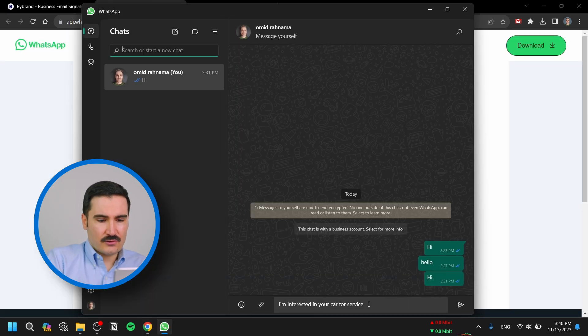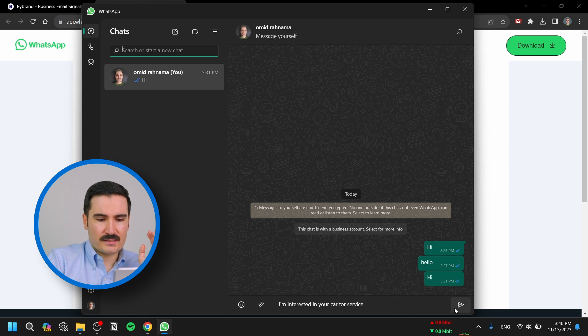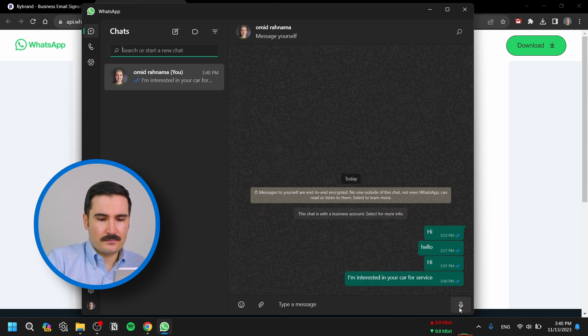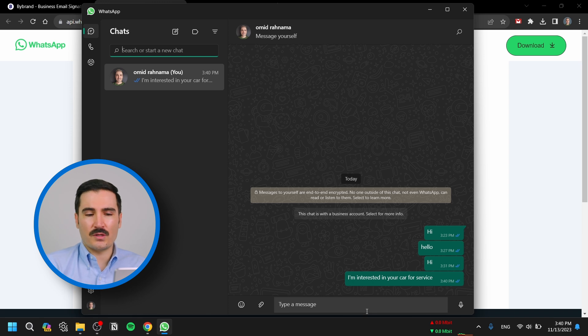As you can see, we have the text that we pre-filled right here for them, just ready to send. It makes it super easy for your clients to communicate with you. With the pre-filled text you can change it to anything you want — and there you have it, the benefits of adding WhatsApp to your email signature.